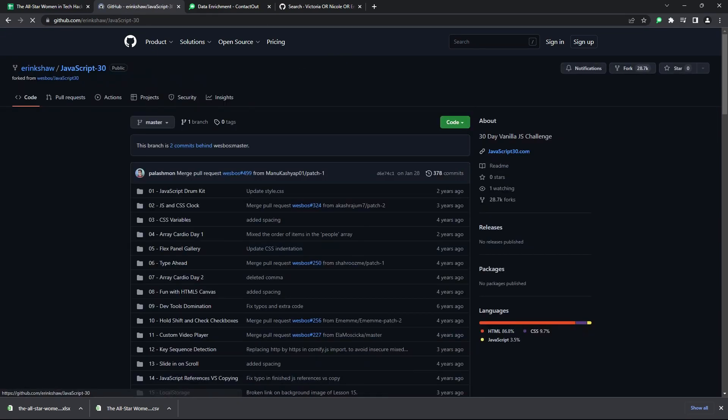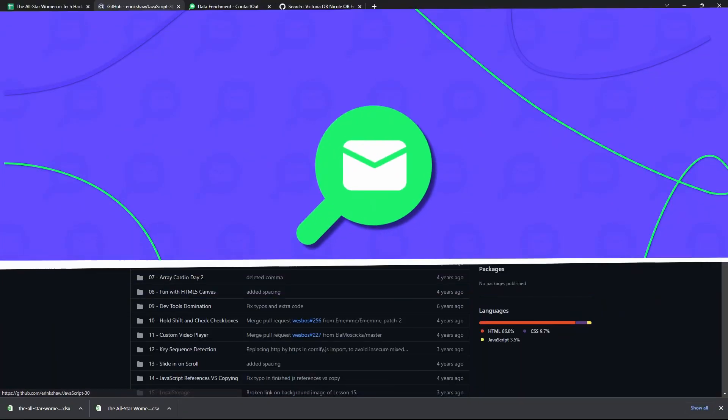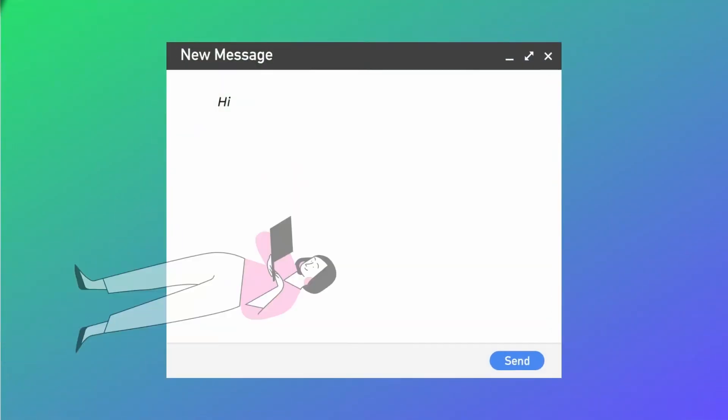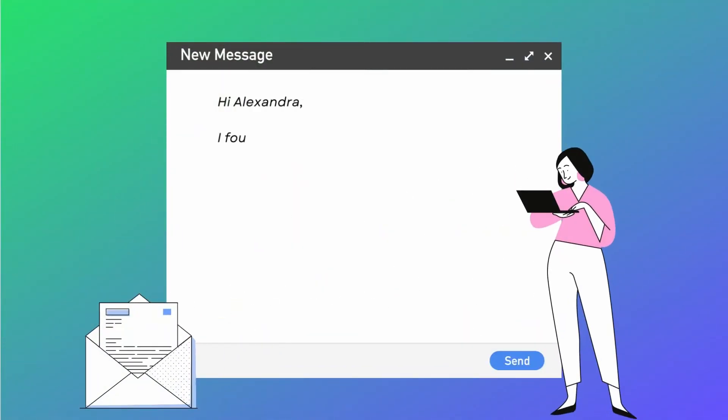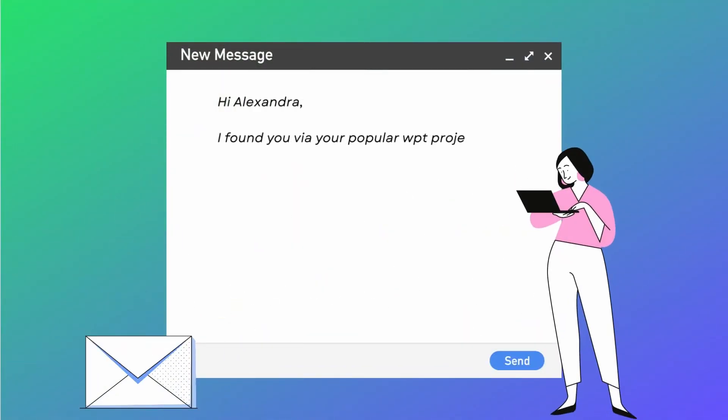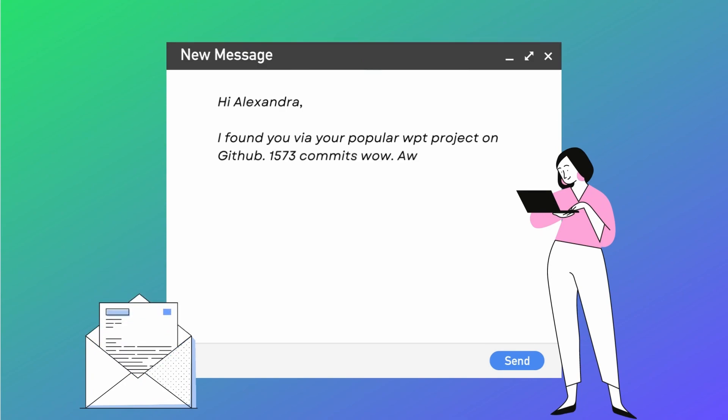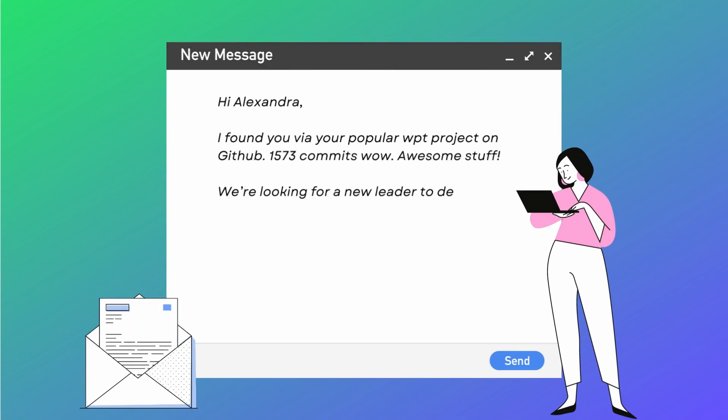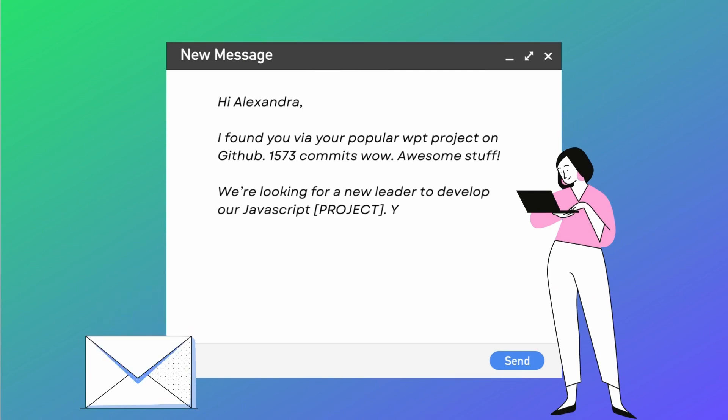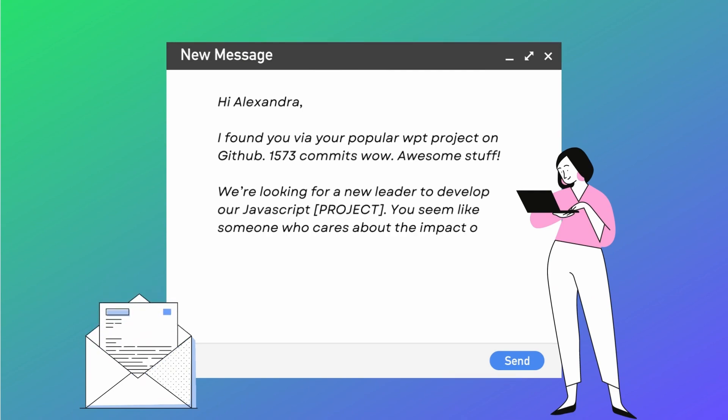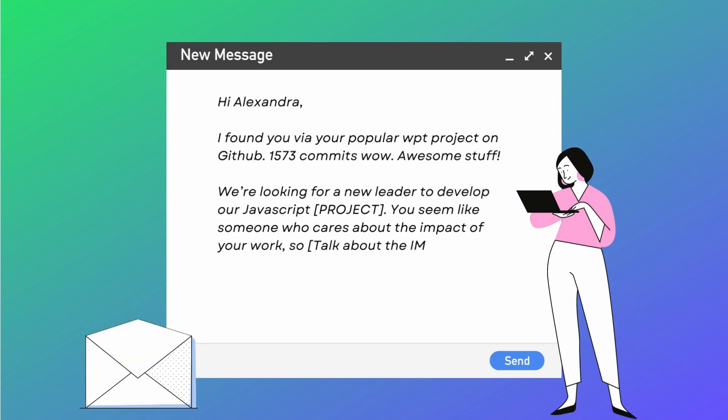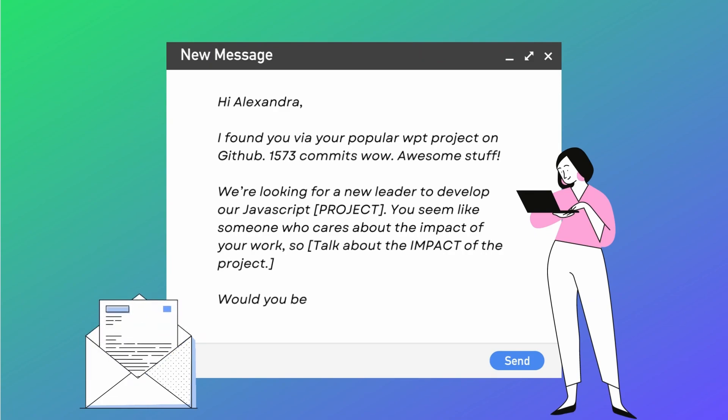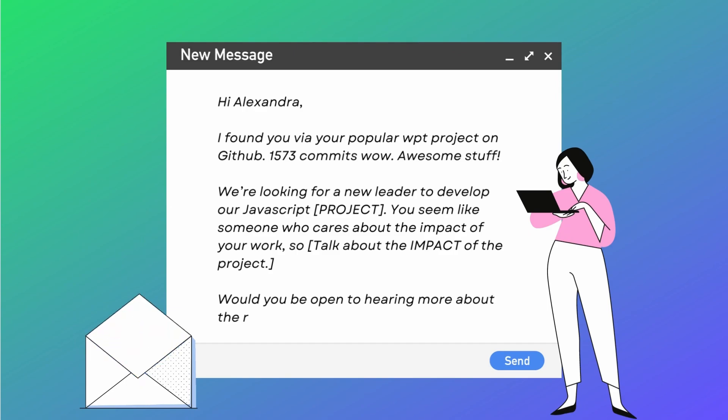So your email should sound something like this. Hi Alexandra. I found you via your popular WPT project on GitHub. 1573 commits. Wow. Awesome stuff. We're looking for a new leader to develop our JavaScript project. You seem like someone who cares about the impact of your work, so... And then you talk about the impact of your project here. Would you be open to hearing more about the role?